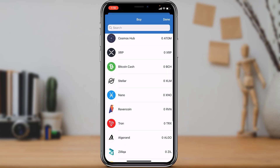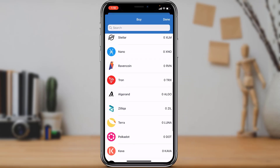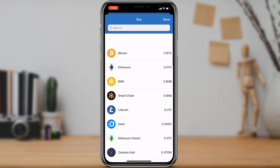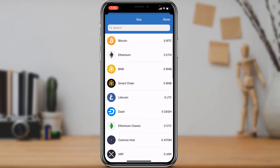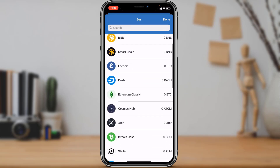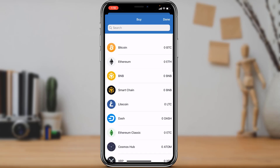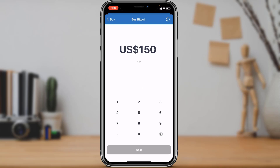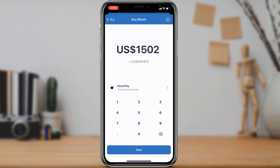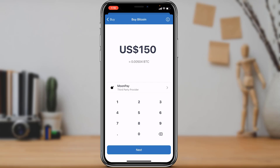Once you tap on Buy, you can select the cryptocurrency you want to buy. You have many options such as Bitcoin, Ethereum, BNB Smart Chain, Litecoin, Dash, Ethereum Classic, Cosmos Hub, XRP, and many more. Simply select any cryptocurrency you want to buy and enter the amount you want to purchase.